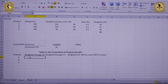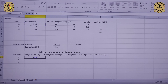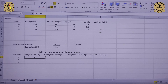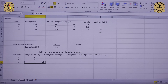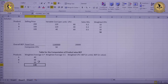For the weighted average selling price, we multiply each product's selling price by its respective sales mix. For product A: 200 multiplied by 0.2 equals 40. Dragging down gives 40 rupees for product A, 48 rupees for product B and 50 rupees for product C. The overall weighted average selling price is the sum of all three, which comes out to Rs. 138.